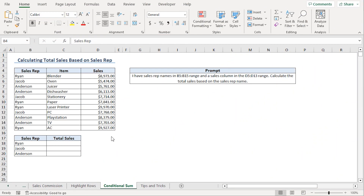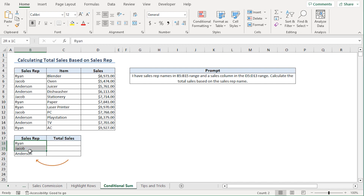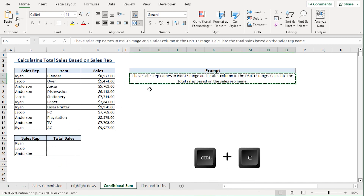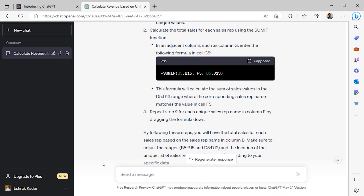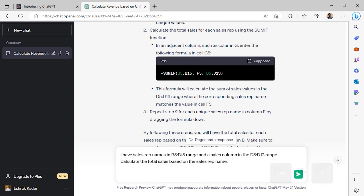Last but not least, I'll ask ChatGPT if it can calculate the total sales for these sales representatives. I'll copy the prompt from Excel and go back to the website. Back in ChatGPT, I'll paste my query in the text box and click the Send button.